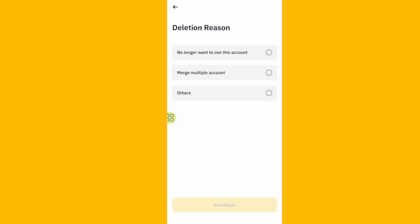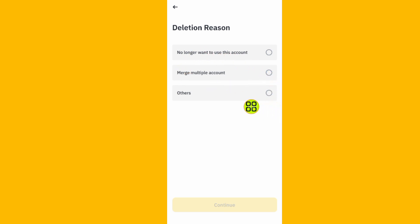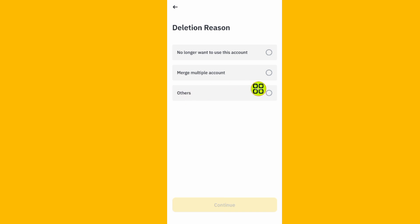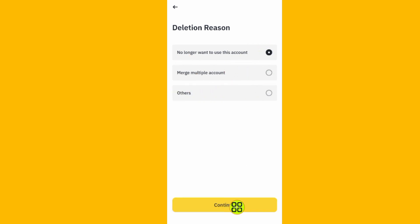After you tap the Delete button, it will ask you to choose the reason for deleting your Binance account. You can choose options such as 'No longer want to use this account,' 'Manage multiple accounts,' or 'Other.' Choose the one you want, then tap Continue.